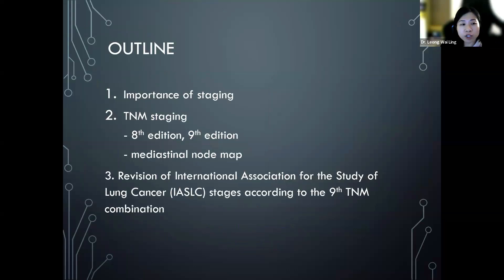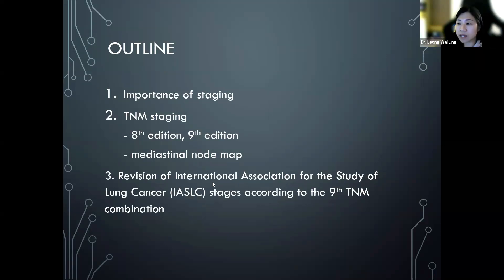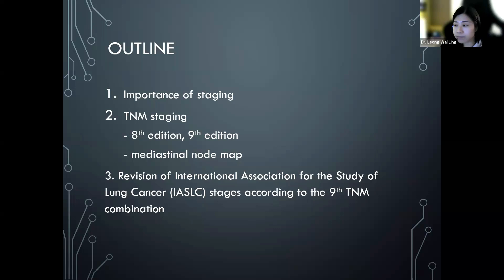The outline of my talk: I will cover the importance of staging, then go into TNM staging starting with the eighth edition — which we were previously using — and then the changes in the ninth edition. I'll also discuss the mediastinal node mapping, and then the revision of the International Association for the Study of Lung Cancer stages according to the ninth TNM combination.